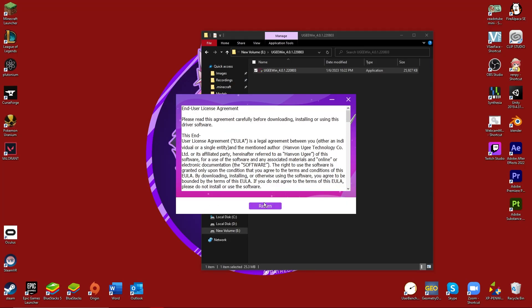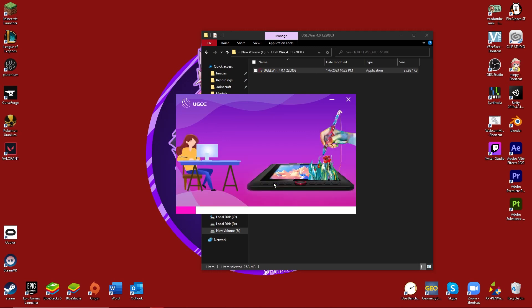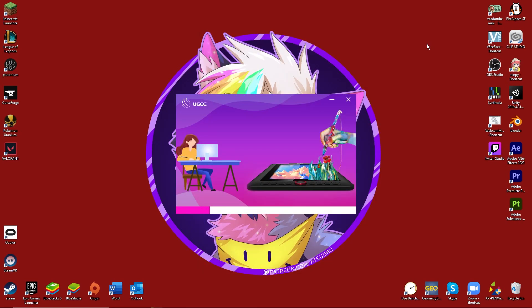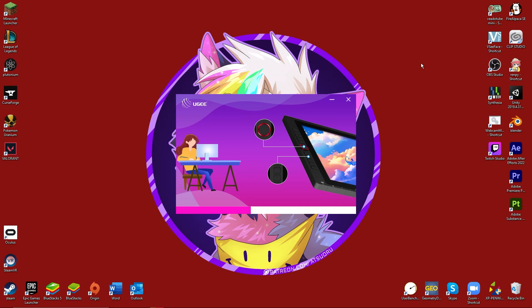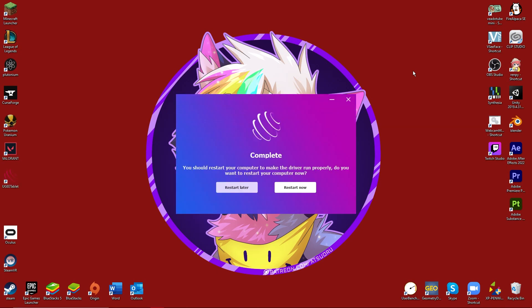Okay. Now, create without limits. We are installing the driver. Wonderful. This is very fun, trust me. And now, I need to restart my computer, so I'll be right back.